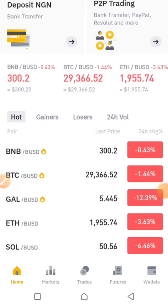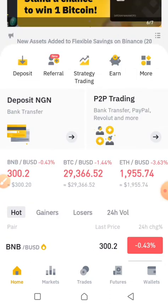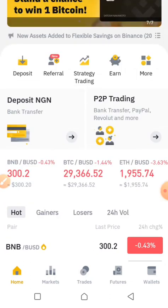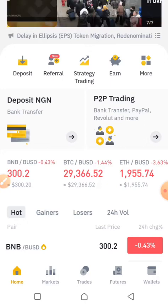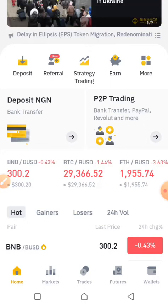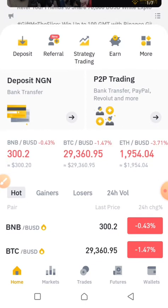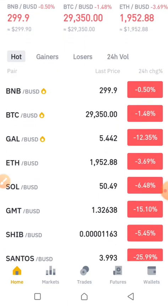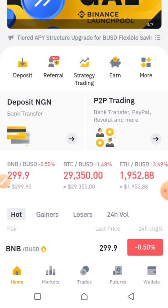Hello guys, welcome back to my channel. In this video, I'll be showing you how to buy any token of your choice on Binance spot trading. All you have to do is stay focused and watch the easy steps which I'll be showing you in order for you to be able to buy any token of your choice on Binance.